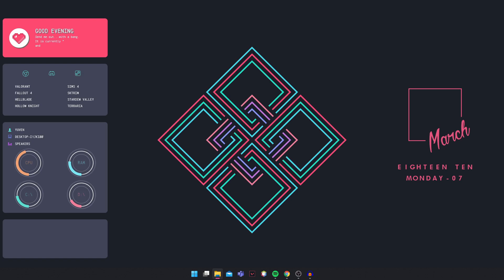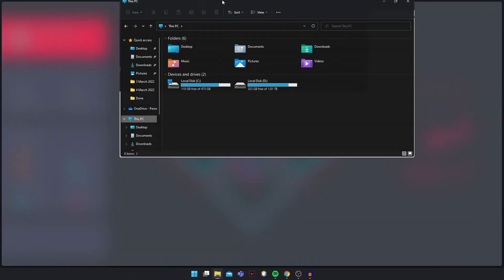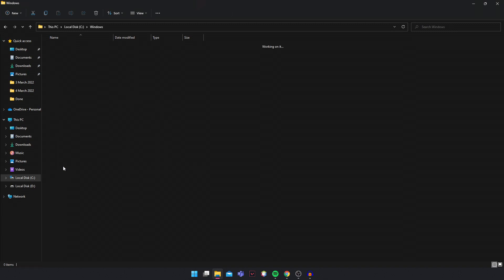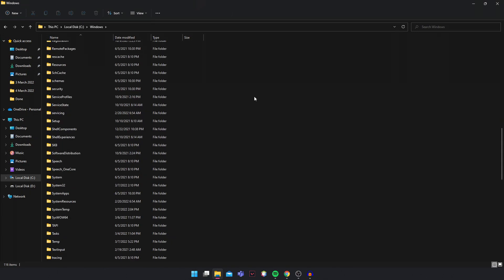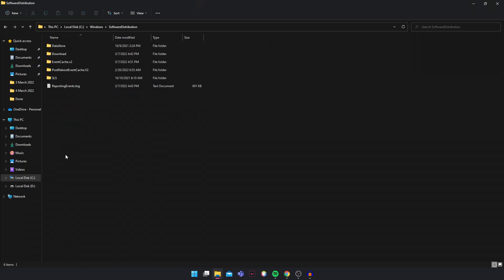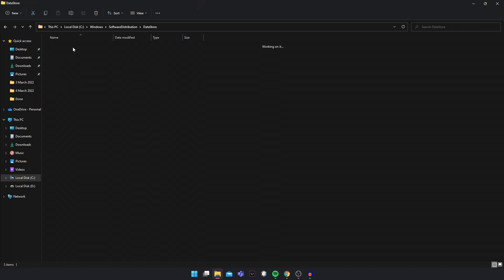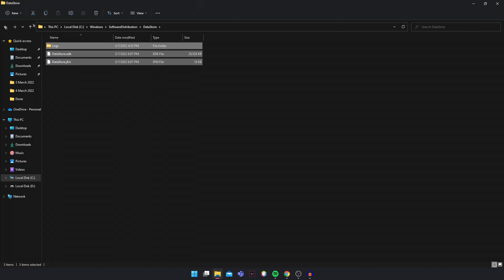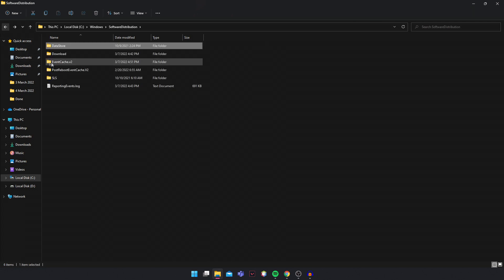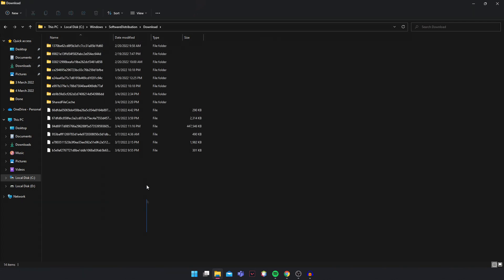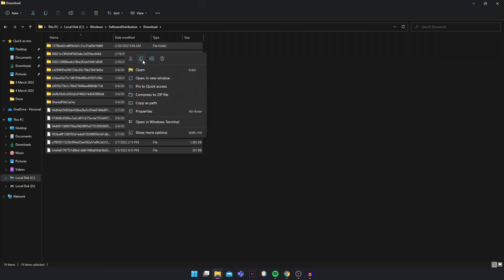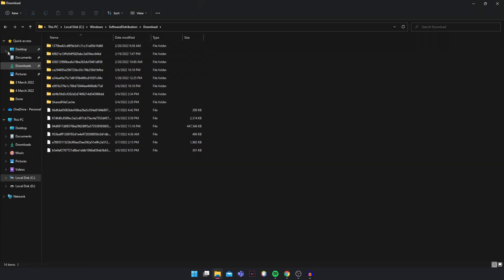Then you're going to go into your C drive, go into Windows, scroll down and find Software Distribution. Click on it and whatever data is here, you're going to delete it. Go back and whatever is in your Download folder, just highlight all, right click and delete them. Once you have deleted all of this, you can close this.